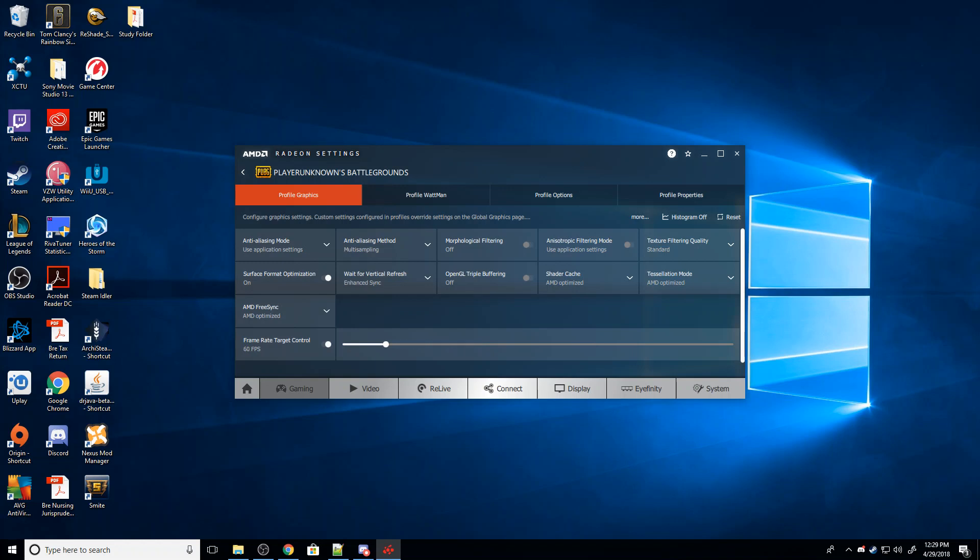And what that's going to do is that means that for every two times my monitor refreshes, there's going to be one new image sent to it. So it's going to have the same effect of preventing that screen tearing.